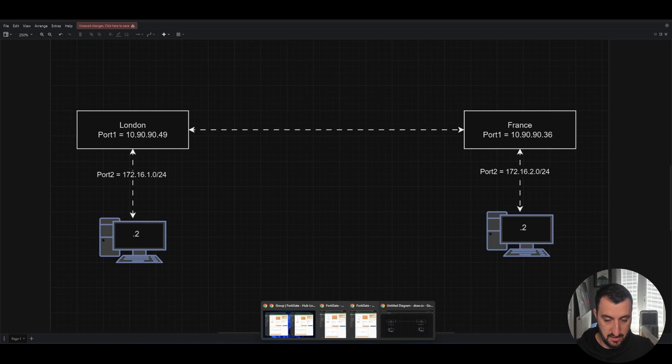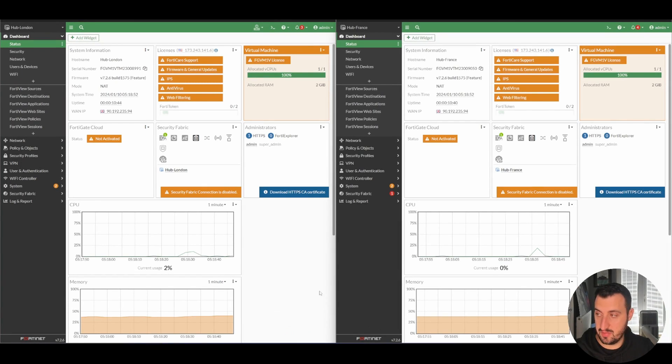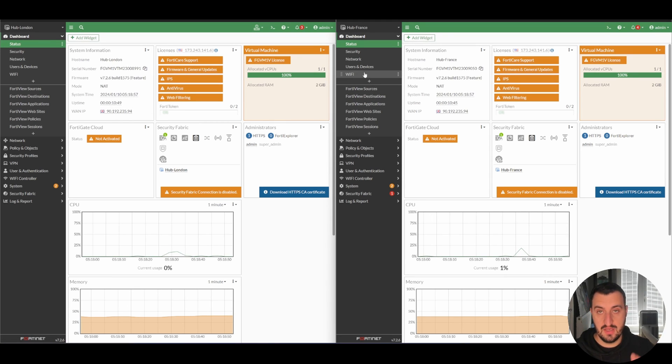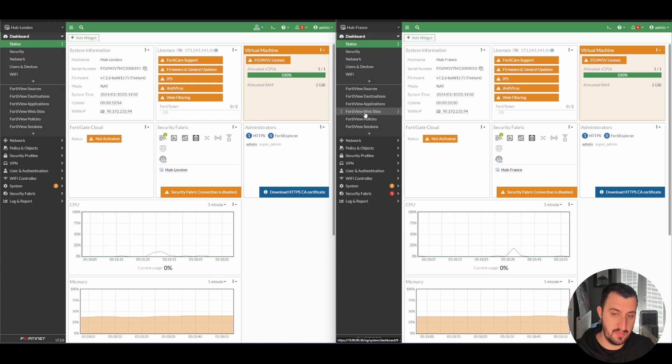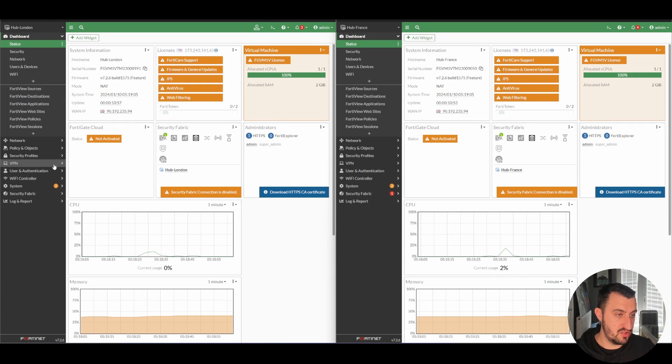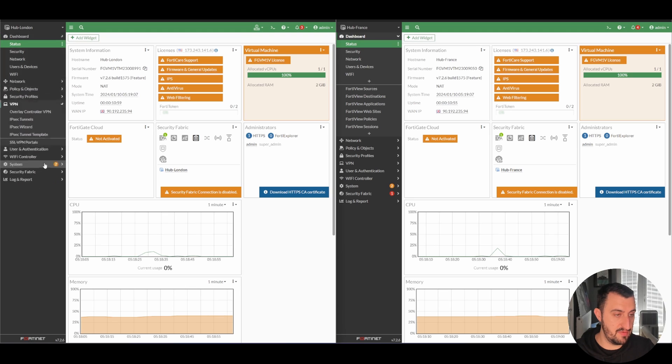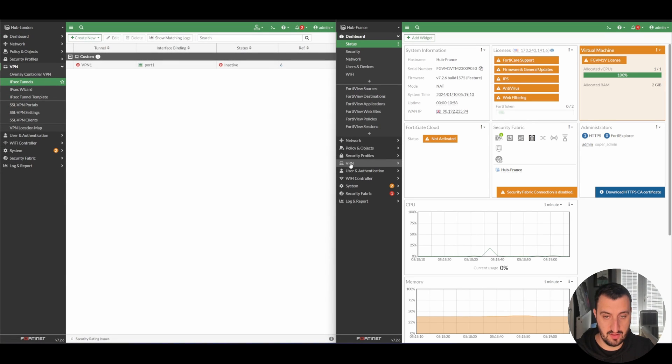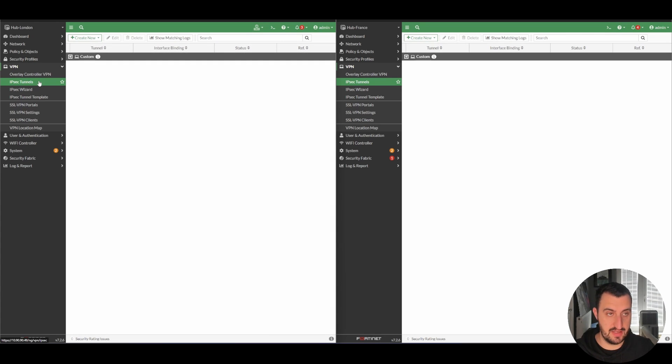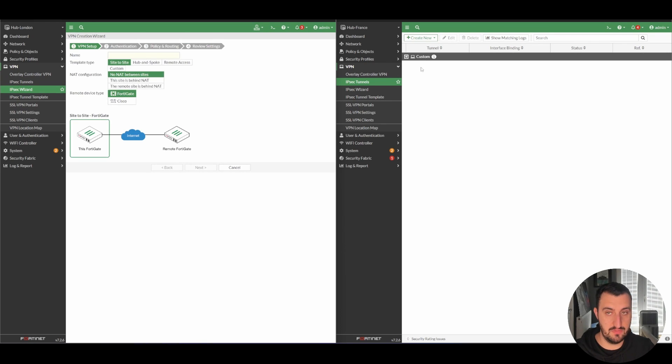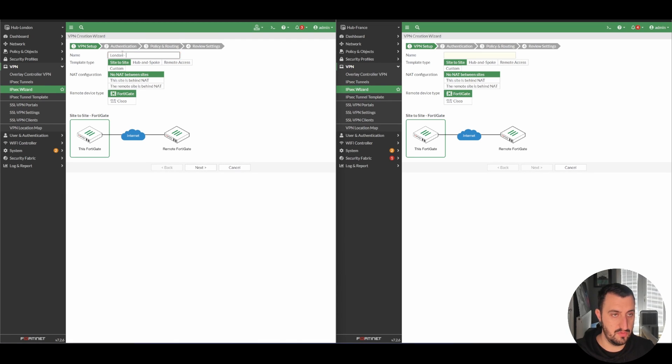So what I'm going to do now is simply configure an IPsec VPN between them. On the left-hand side, we have London, and on the right-hand side, we have France. We'll do them both at the same time. To create an IPsec VPN, you go down to VPN on both sides and IPsec tunnels. Just ignore the ADVPN configuration that already exists, that's out of scope for this video. So we simply click Create New, IPsec tunnel.